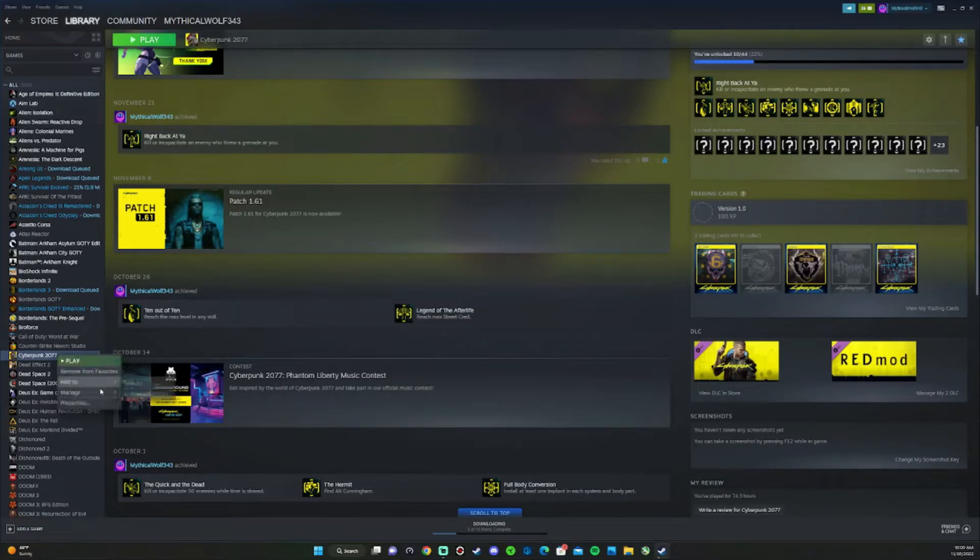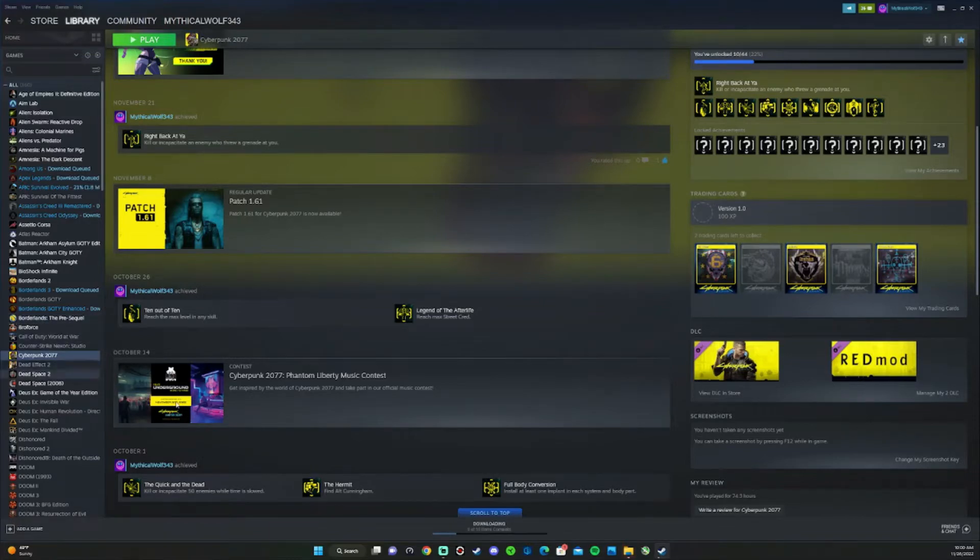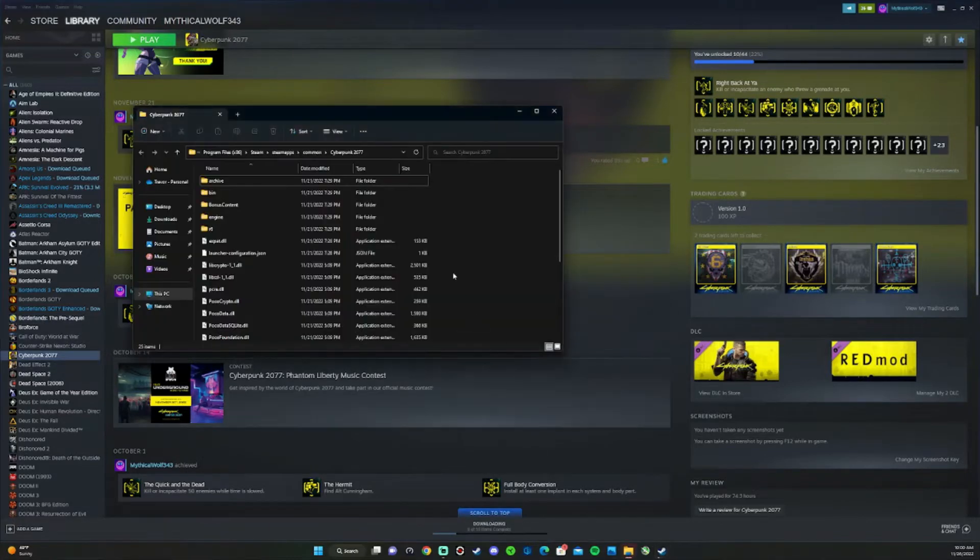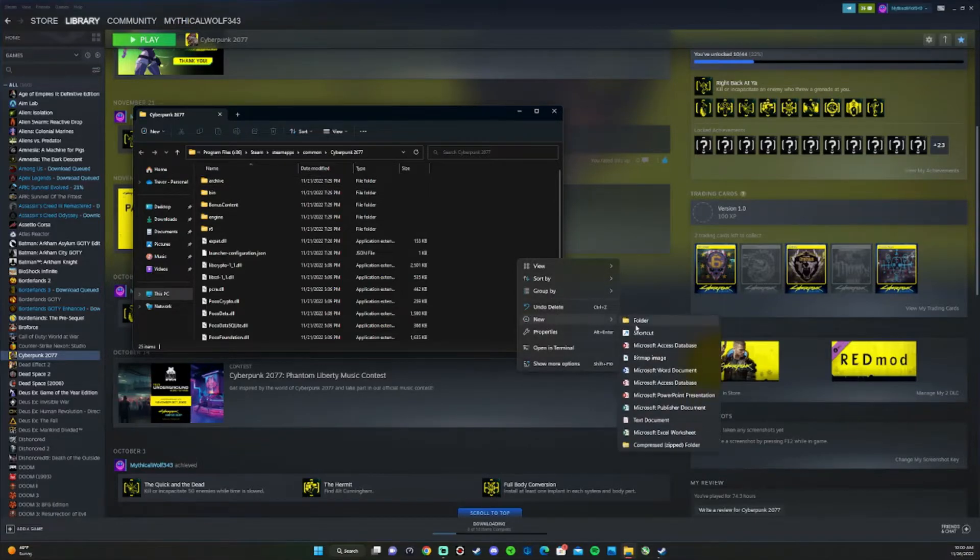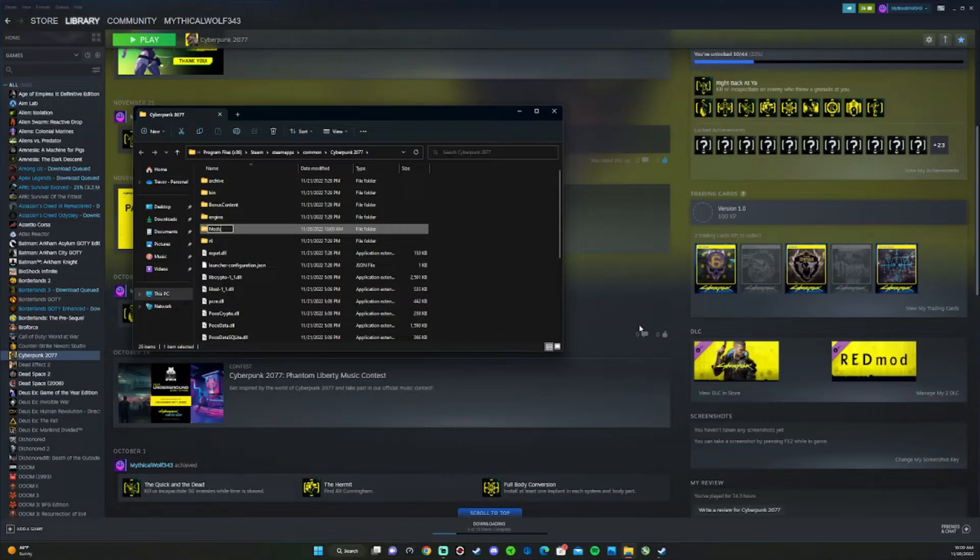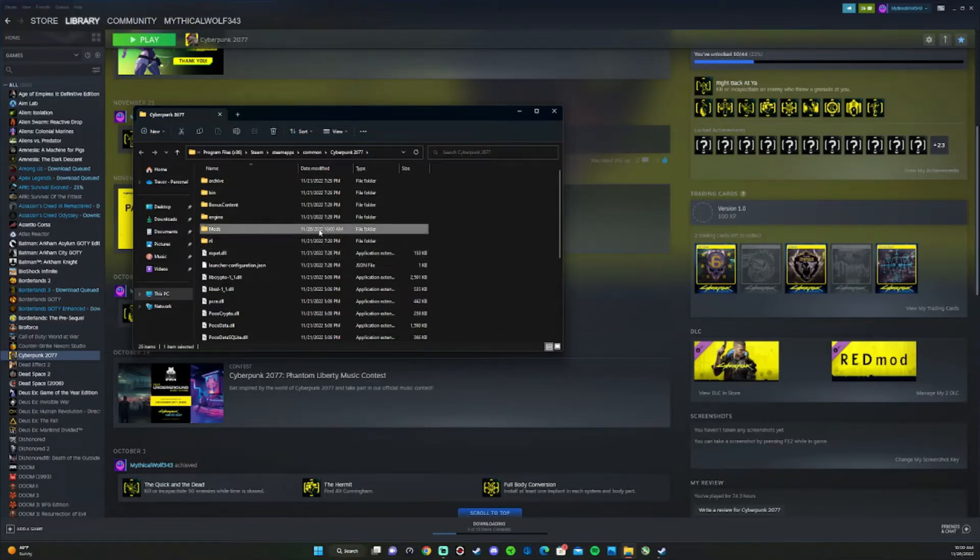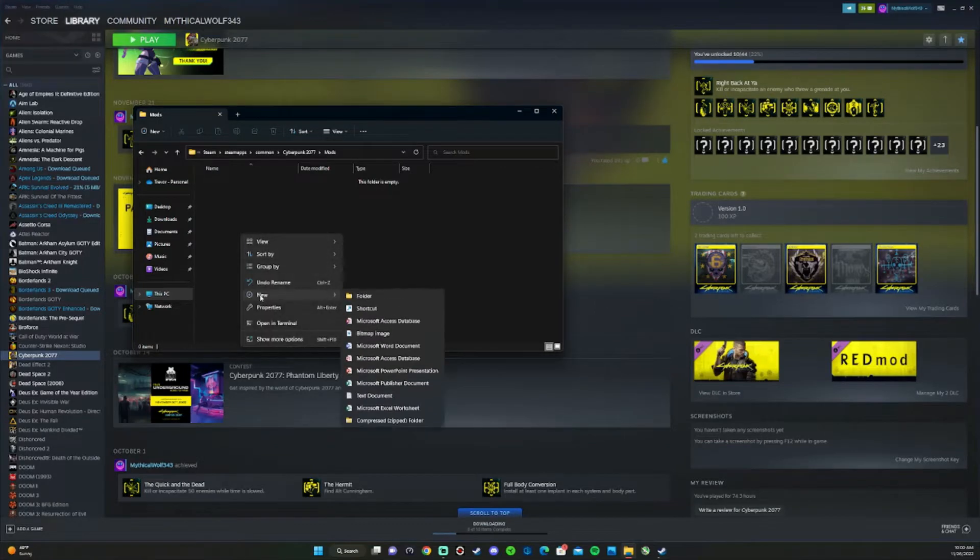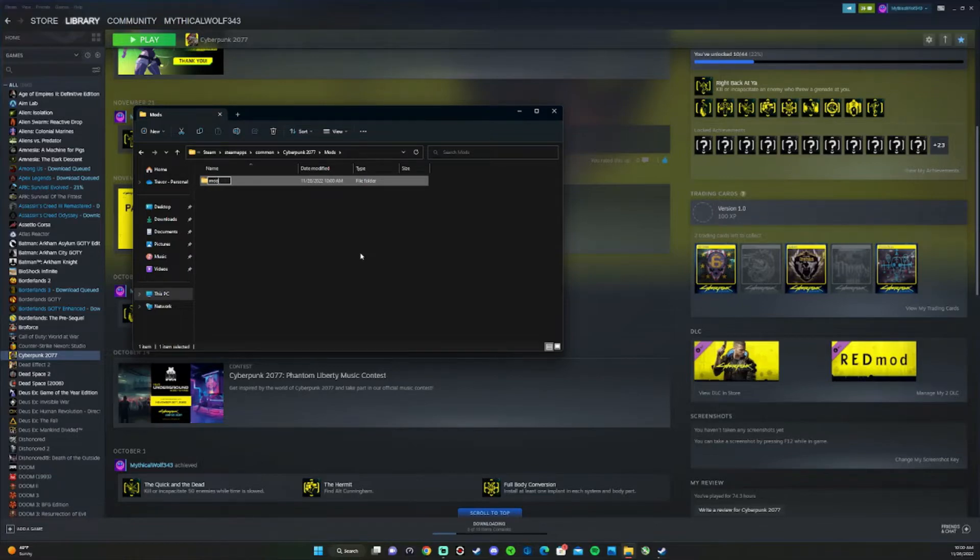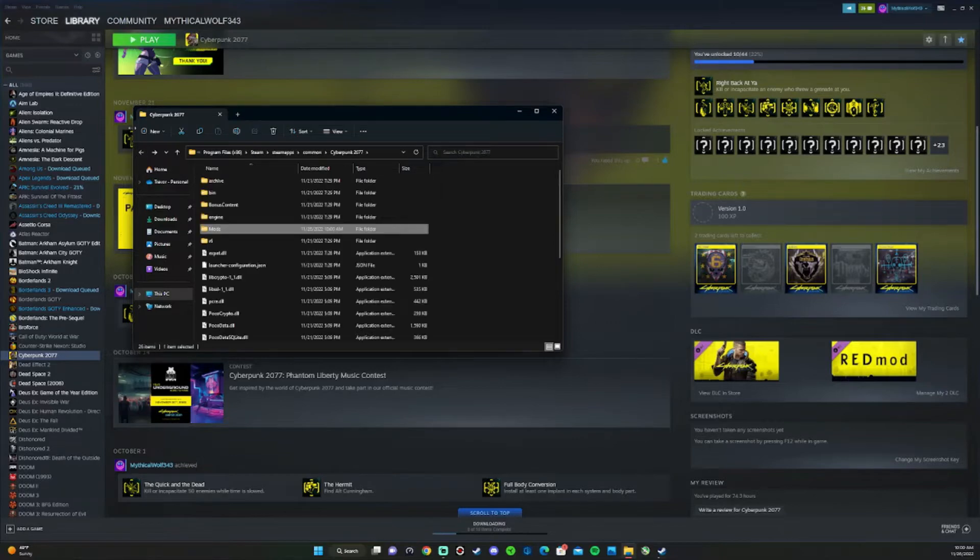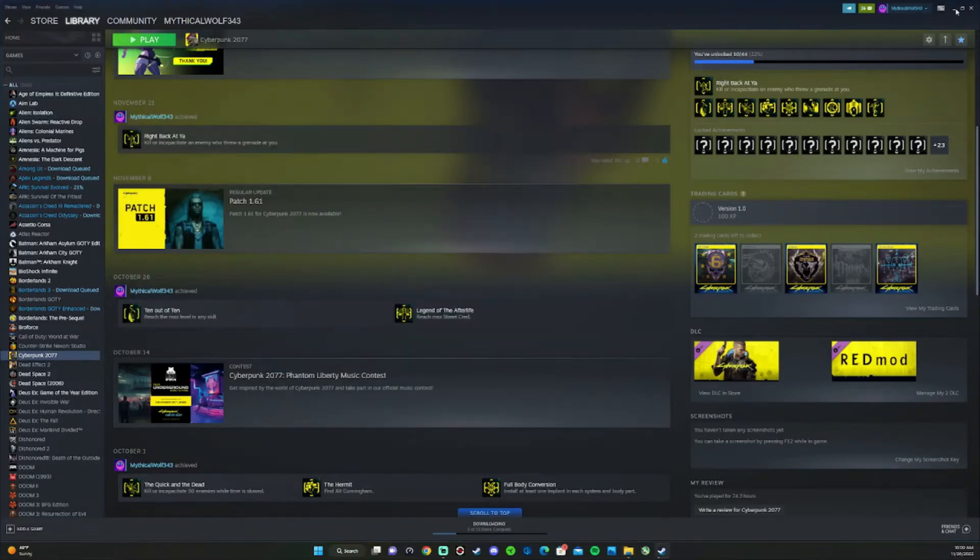Once that's done, you're going to right-click on the game, go to manage, browse local files. Once here, you want to make sure you have a folder that says mod or mods. Go ahead and do that. You also want to make sure there is a folder in here as well. Once that's done, you can go ahead and minimize the file explorer and Steam.